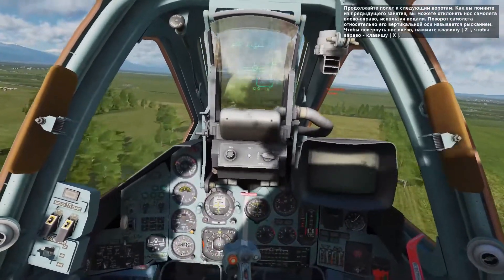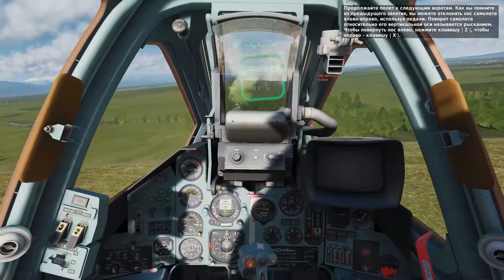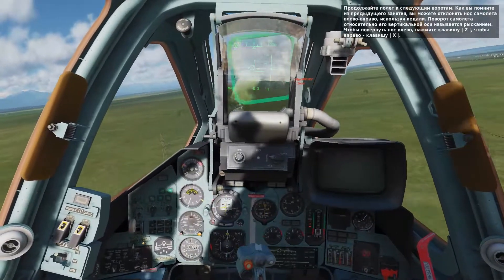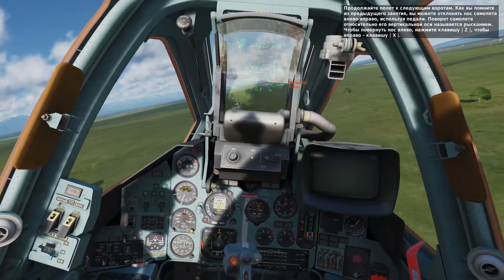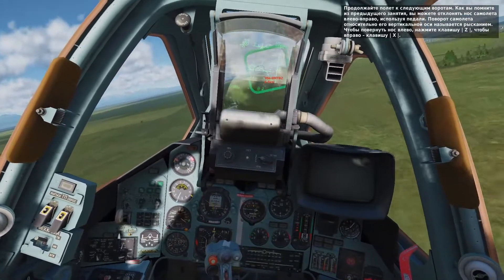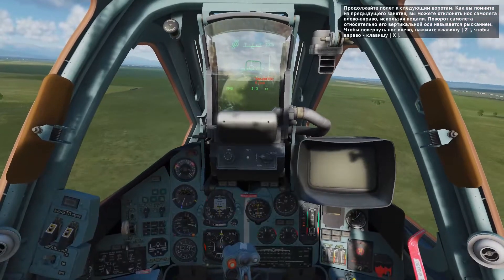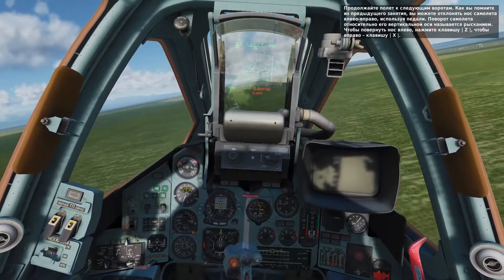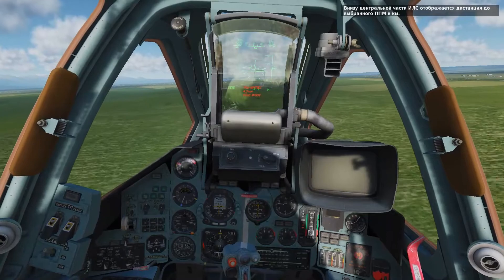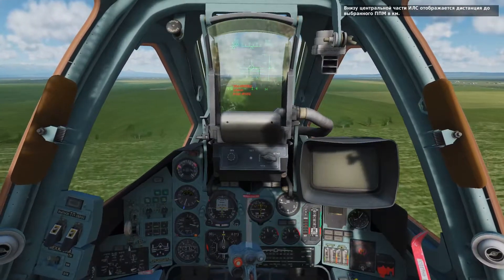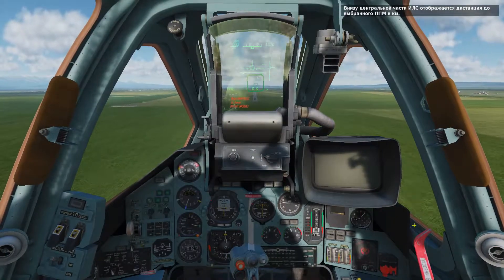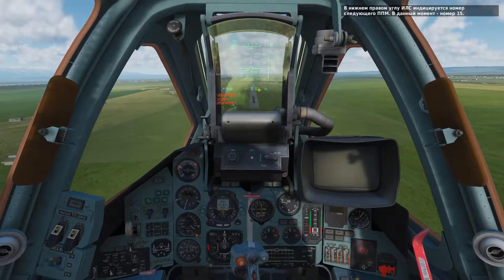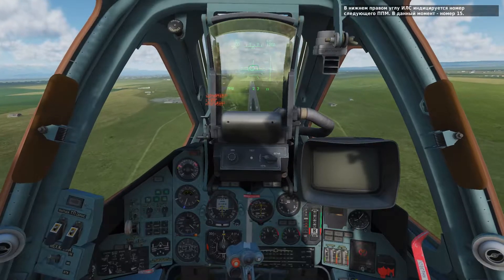Keep flying through the gates ahead. As mentioned in the previous lesson, you can also move your nose side to side using the rudder, called yaw. Yaw left by pressing Z, and yaw right by pressing X. In the lower center of the HUD, you can see the range indication to the next waypoint. In the lower right portion of the HUD is the next waypoint number, in this case, 15.